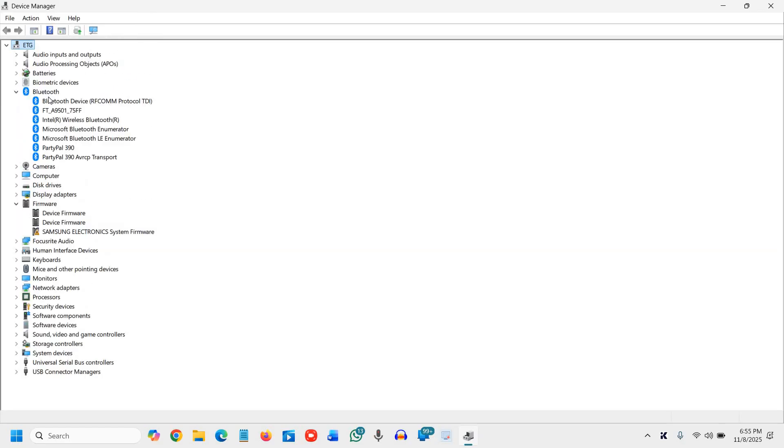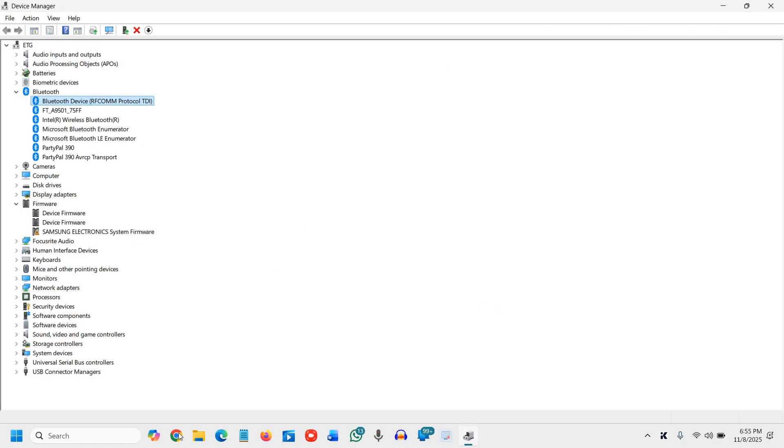And the moment you do that, you will see the Bluetooth device RF-COM protocol TDI is already there now. Now you can also restart and see if your Bluetooth has started working. If not, then I'll tell you the second method.